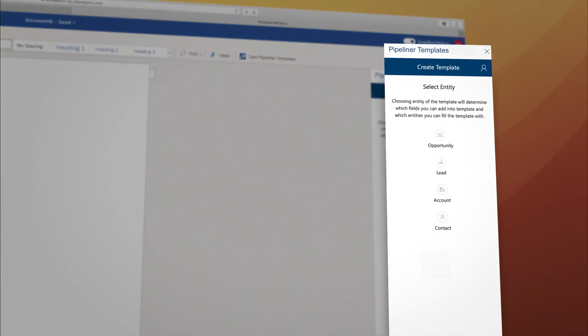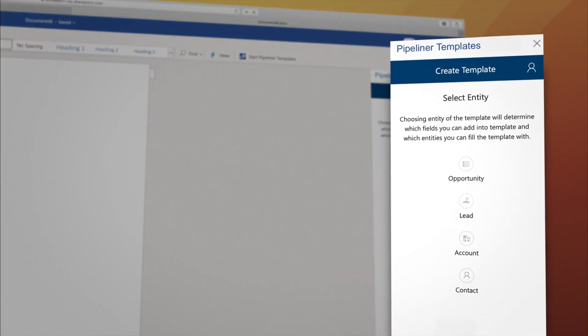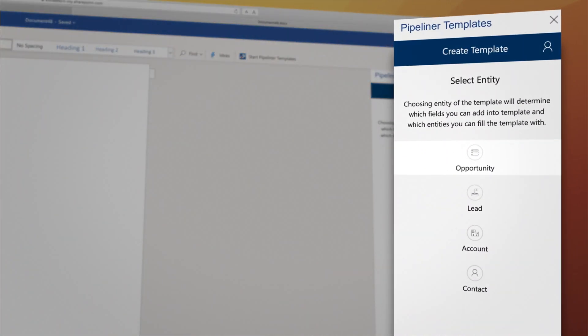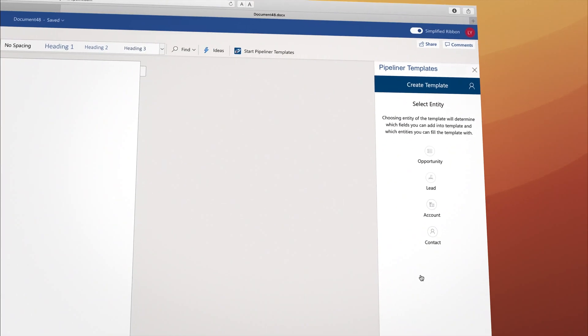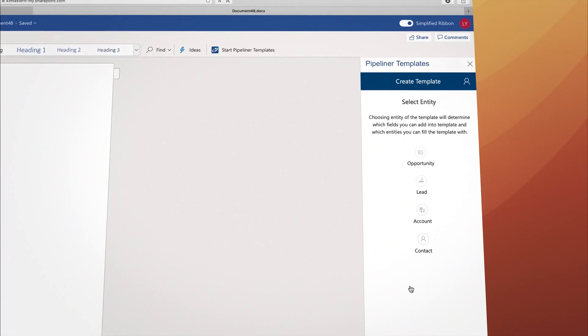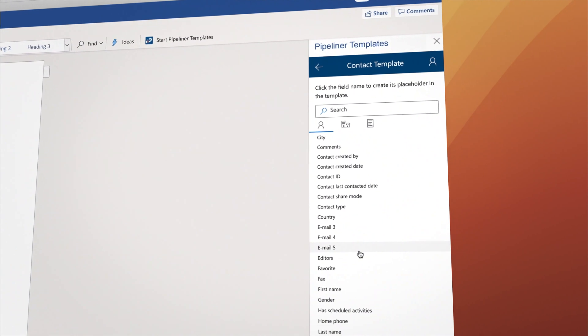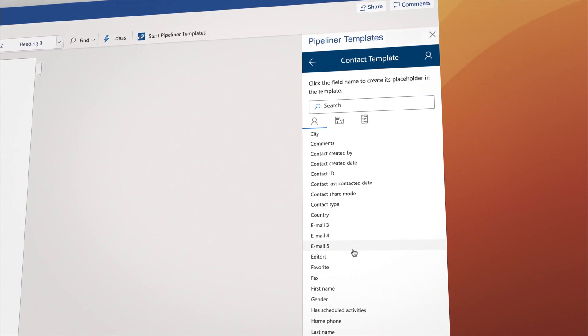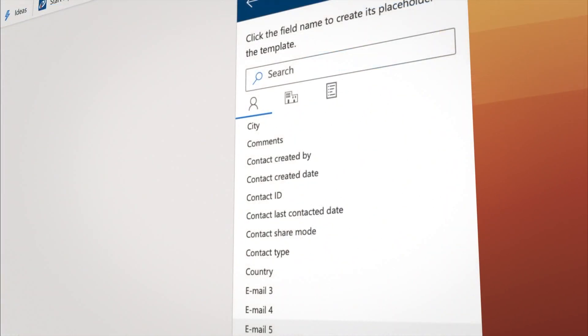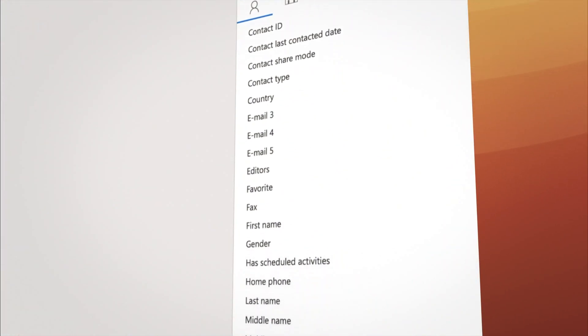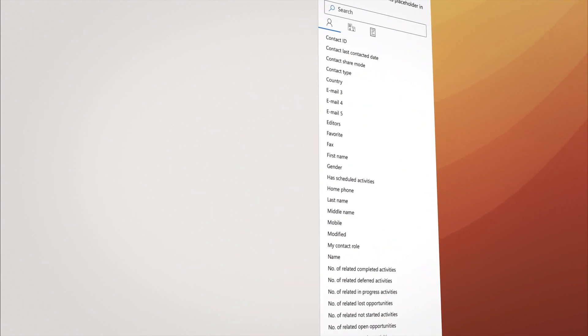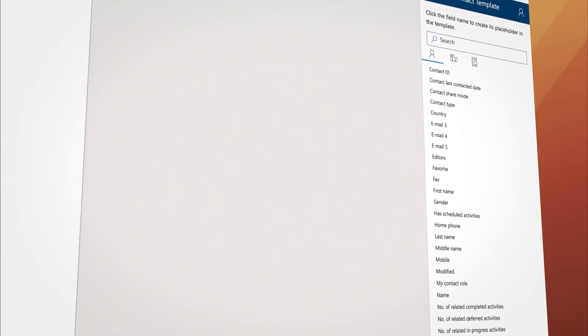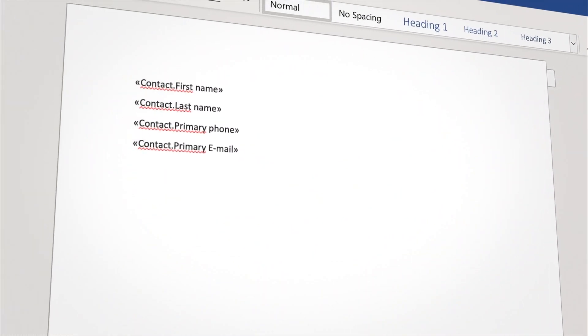You can pull data from any of the main entities in Pipeliner: opportunities, leads, accounts, and contacts. In this example, we will use fields from a contact and the account it is connected to. The first tab shows contact fields. Let's select First Name, Last Name, Phone Number, and Email Address.